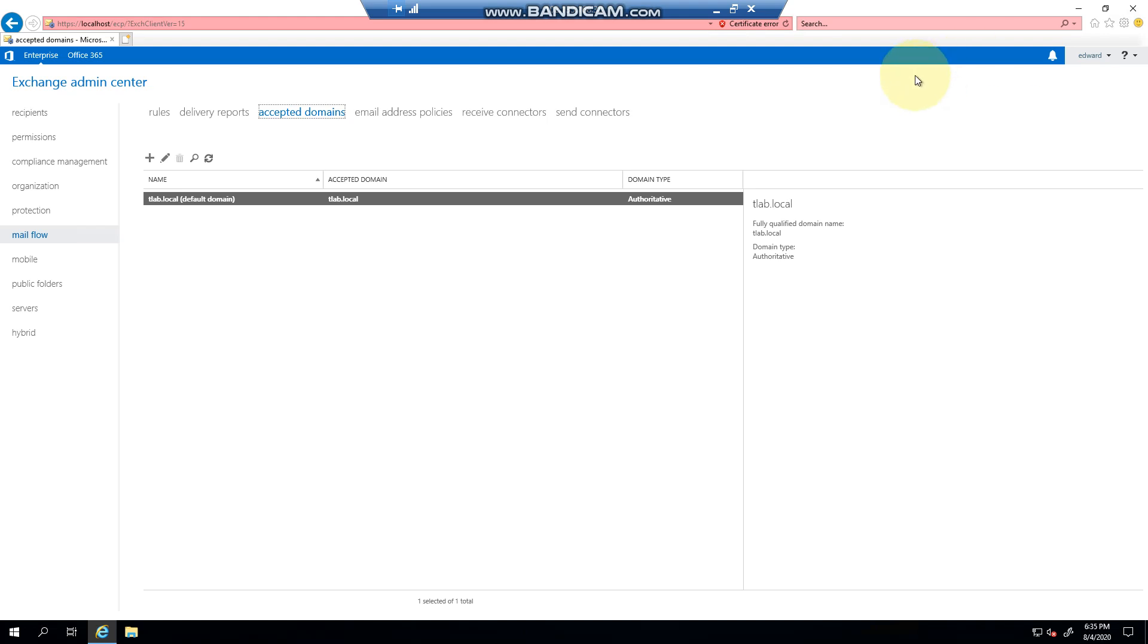Hello everyone and welcome to another Exchange 319 video. My name is Ed and in this video we're going to show you how to create an accepted domain and explain why you need an accepted domain.